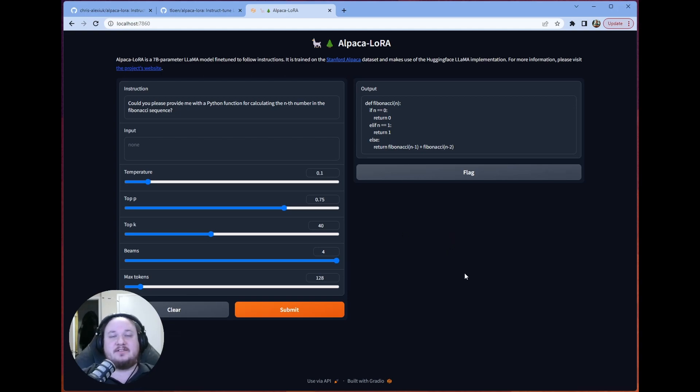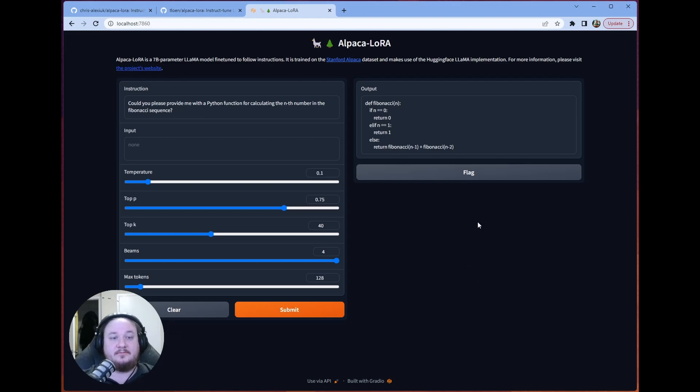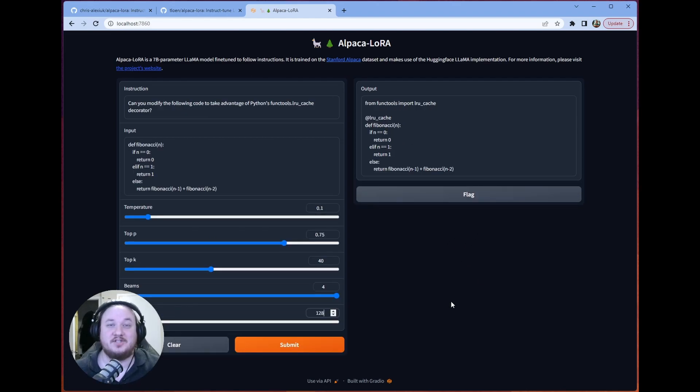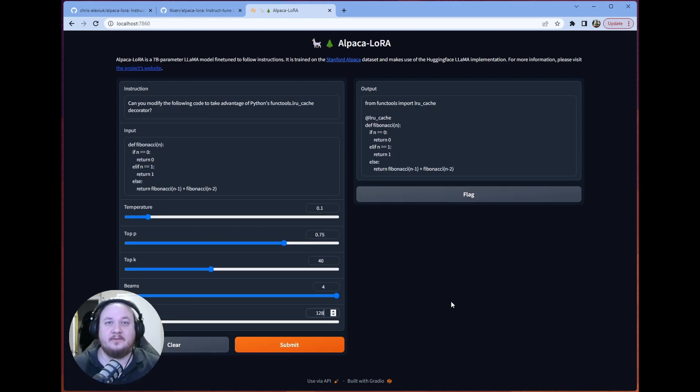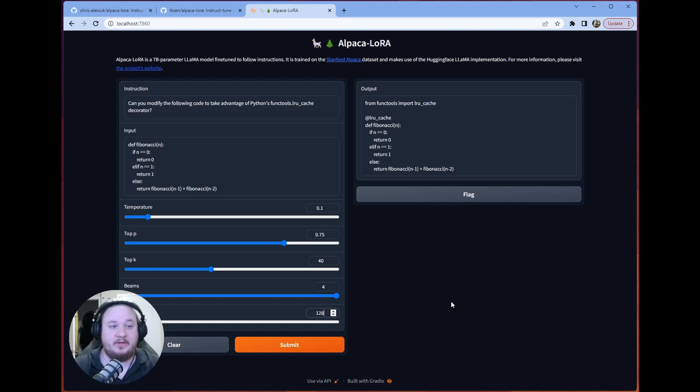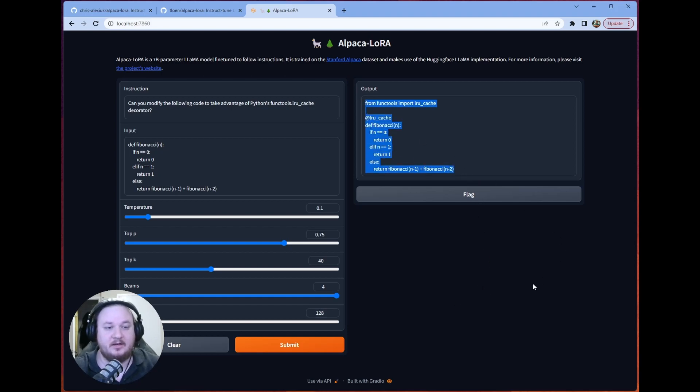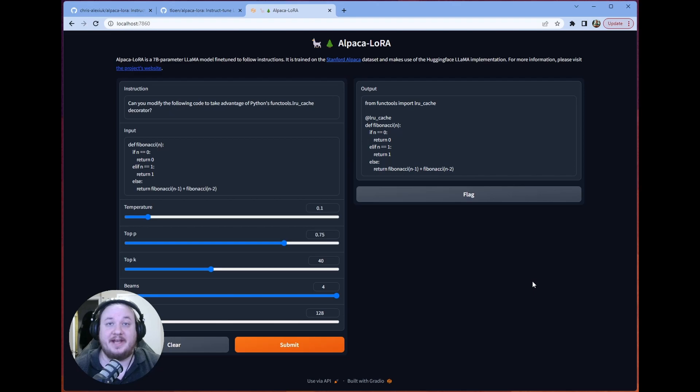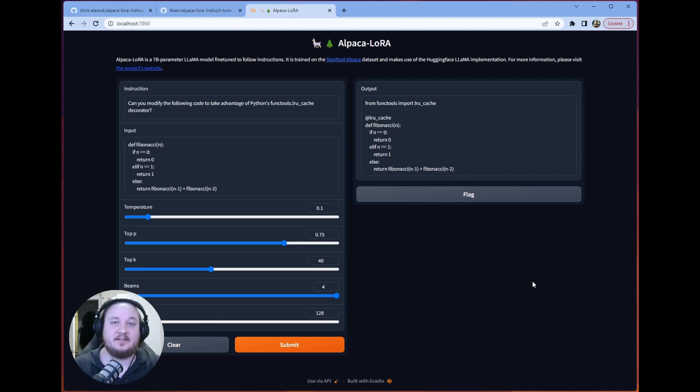I wonder if we could have it do something even more complex. So let's try that now. Okay, so we've asked it to perform an optimization using Python's built-ins. And it performs similarly, it gives us a modification to the code that we already had. And it optimizes it exactly as you'd expect.